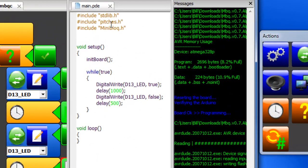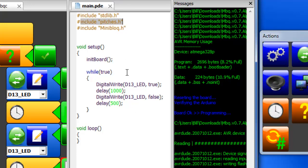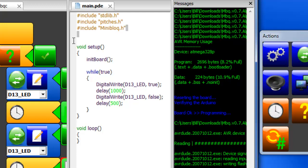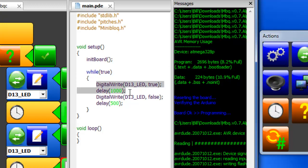Now all of this stuff means something. In this example that loads the standard library of functions from the C library. This next line loads pitches which allows you to play sounds and the last part loads the mini block library which is what the designer of this, Julian De Silva, created. So each program starts with a setup and then it initializes the board.